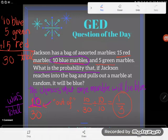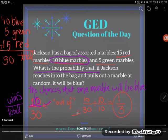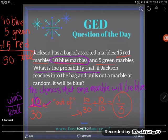I know for sure it's reduced because I can't get any lower than 1. So what's the probability that Jackson reaches into the bag and pulls out a blue marble? He's got a 1 in 3 shot — 1 out of every 3 marbles in the bag is blue.